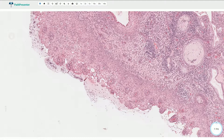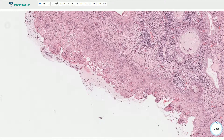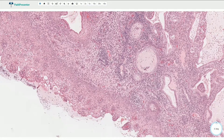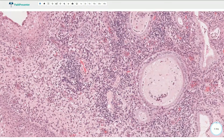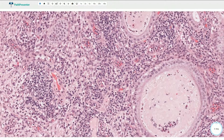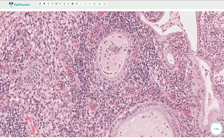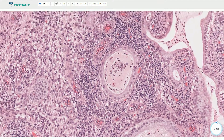The surface of the polyp can be quite irregular. It can be associated with frond-like formations. In this part we can see prominent chronic inflammation composed of lymphocytes and plasma cells, and in this area it is also associated with acute inflammation.